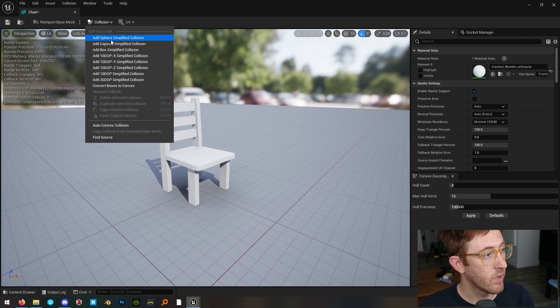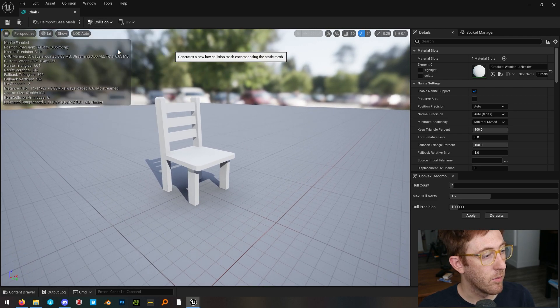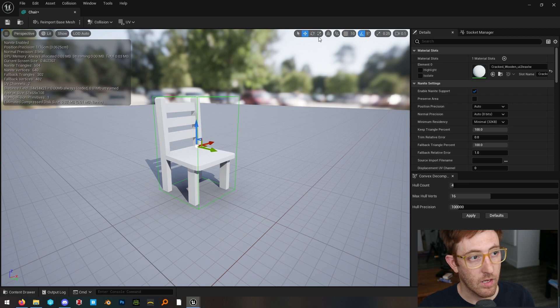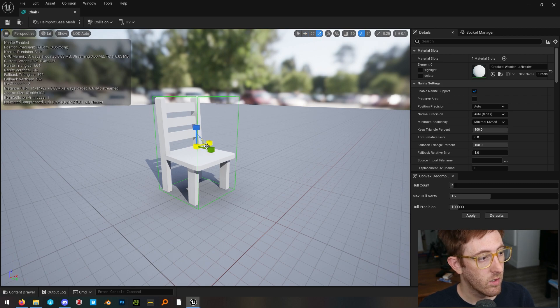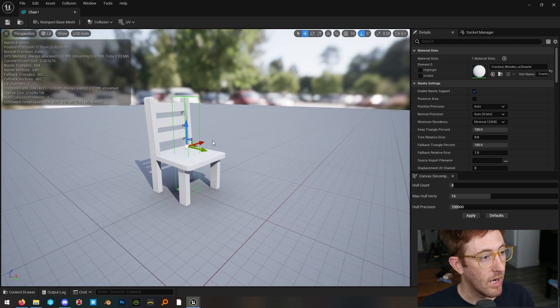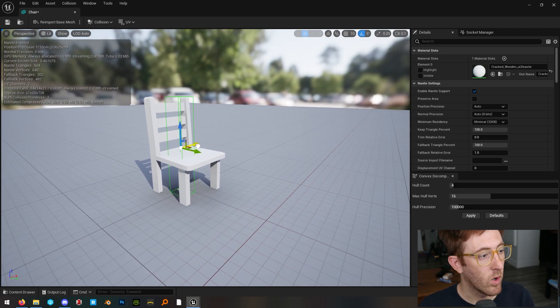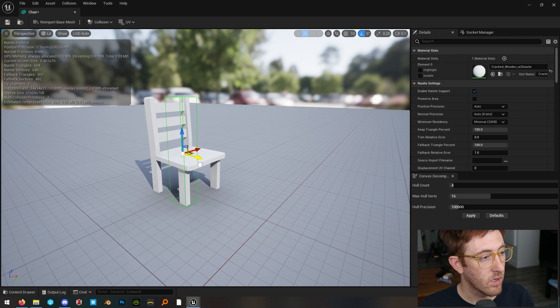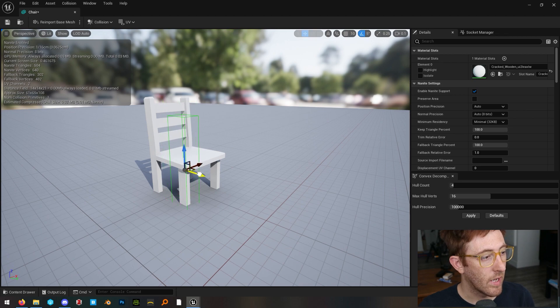So you can go collision, add box, and then you can just drag these collision boxes around using the transform tools up here. And in that way, if you wanted to manually add collision, you can do that.